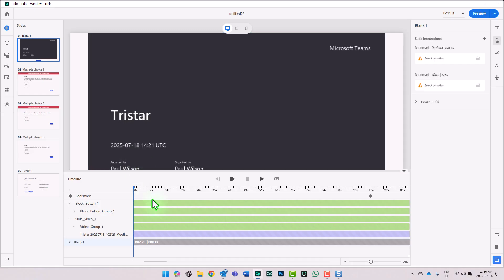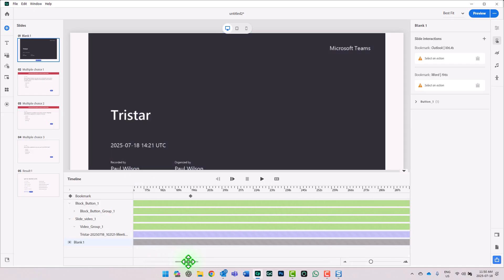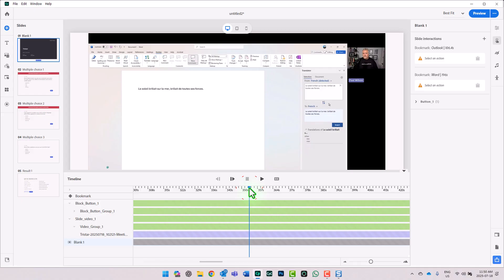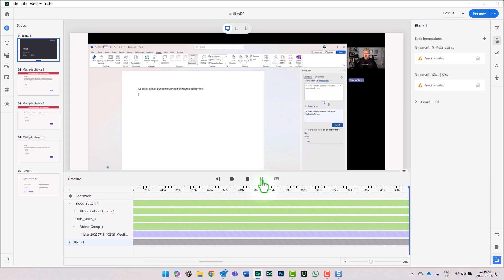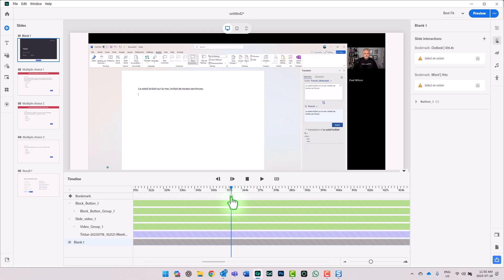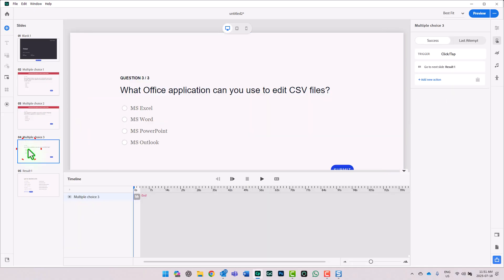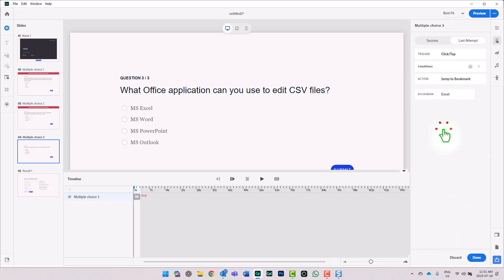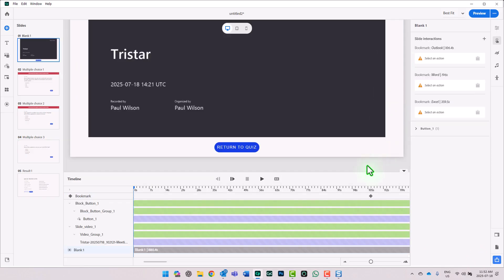Back up to our video — we now have two of our three bookmarks done. Let's go to our third bookmark, which I believe is around 350 seconds in. I'll click on the plus icon in our bookmark swim lane and call this one Excel. Now we'll go down to our third question. Under Last Attempt, we'll change the action to Jump to Bookmark and choose Excel. And one last thing we need to do is on slide enter.